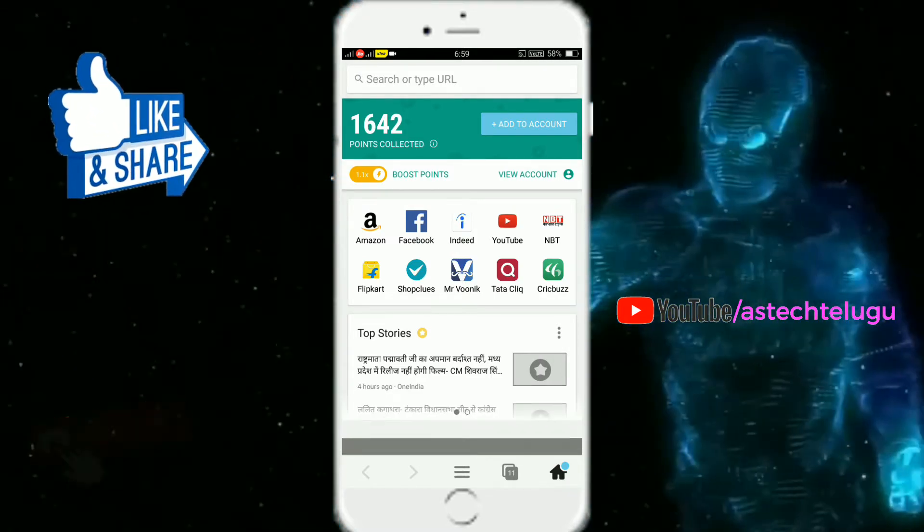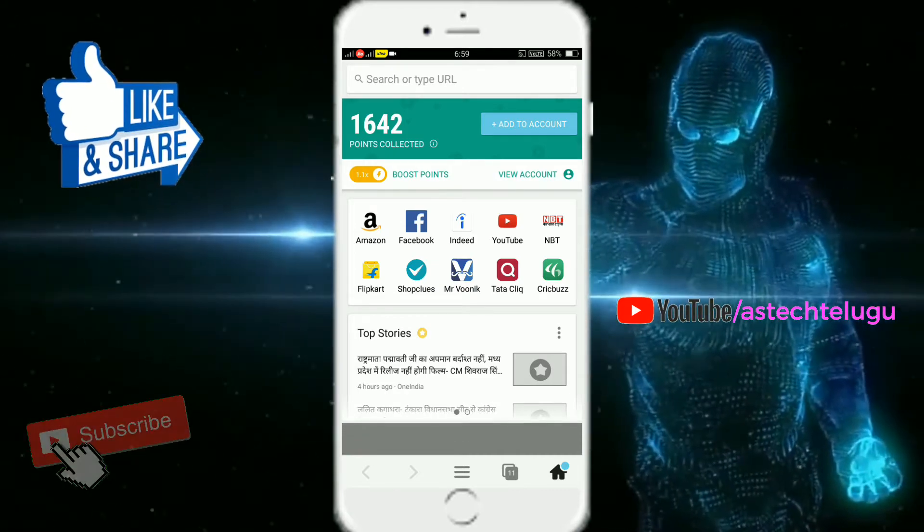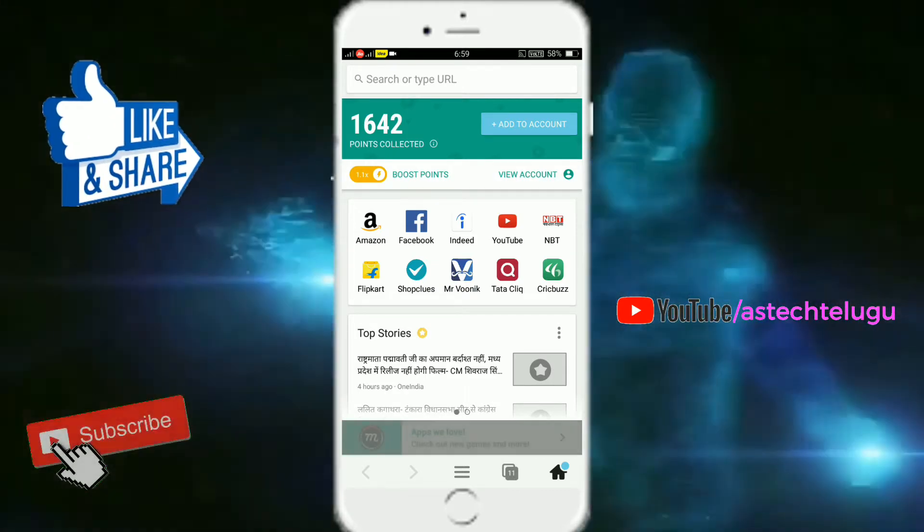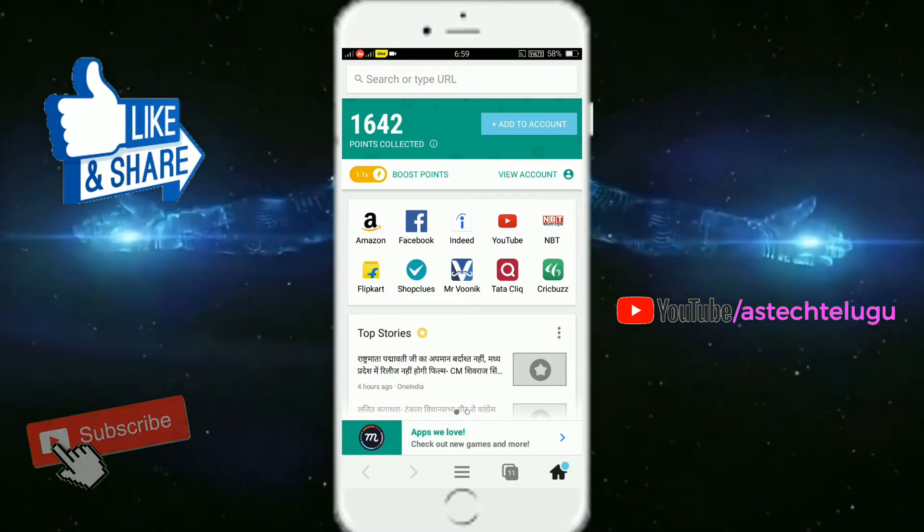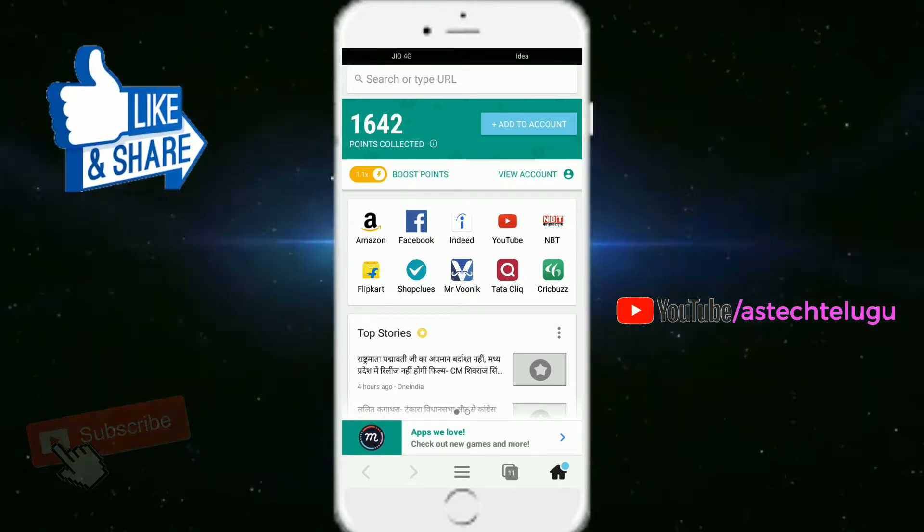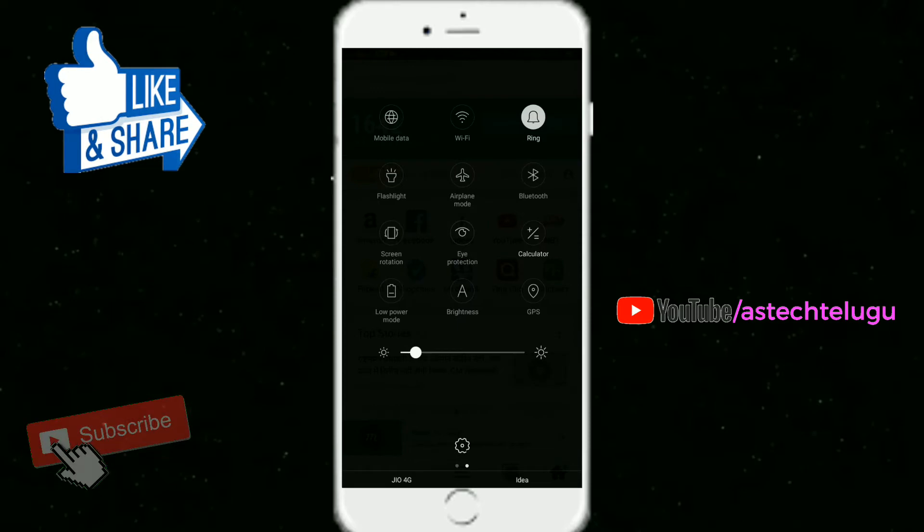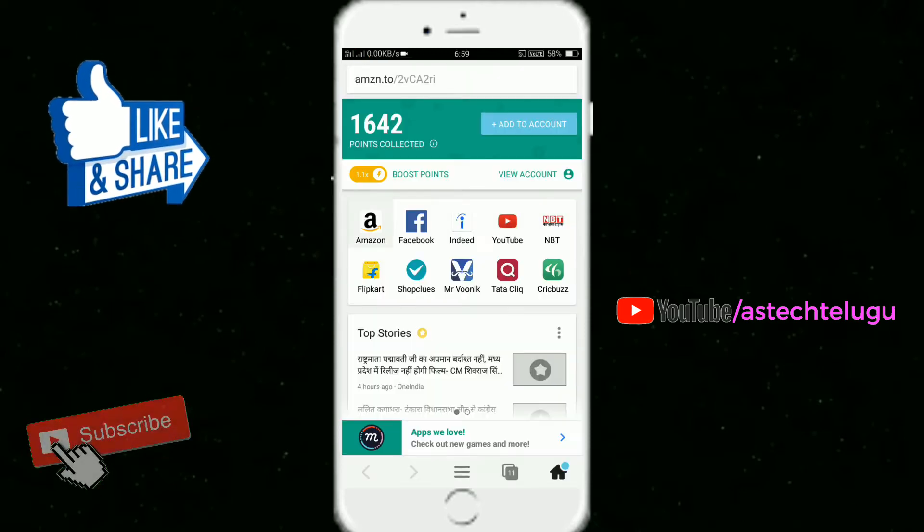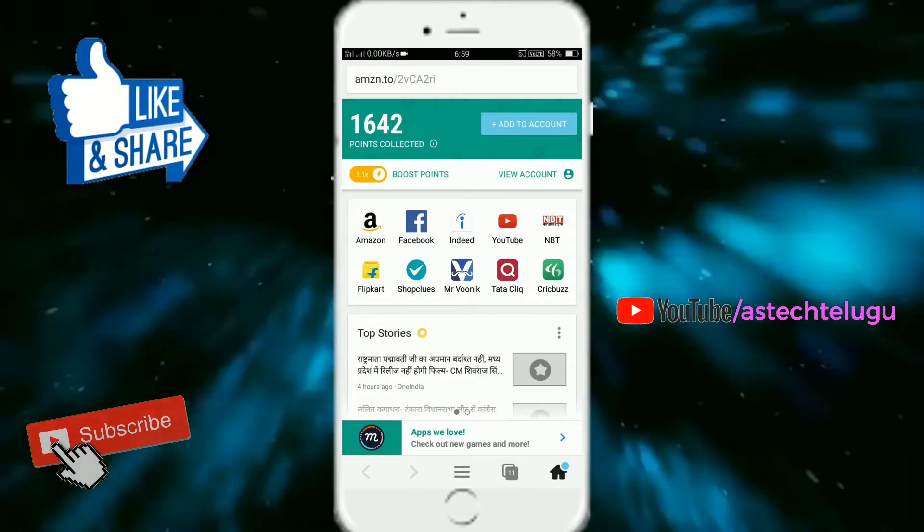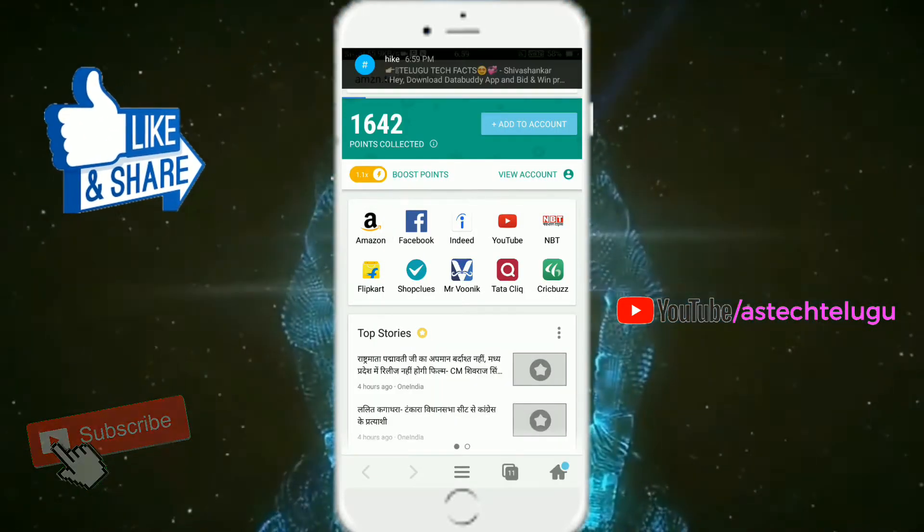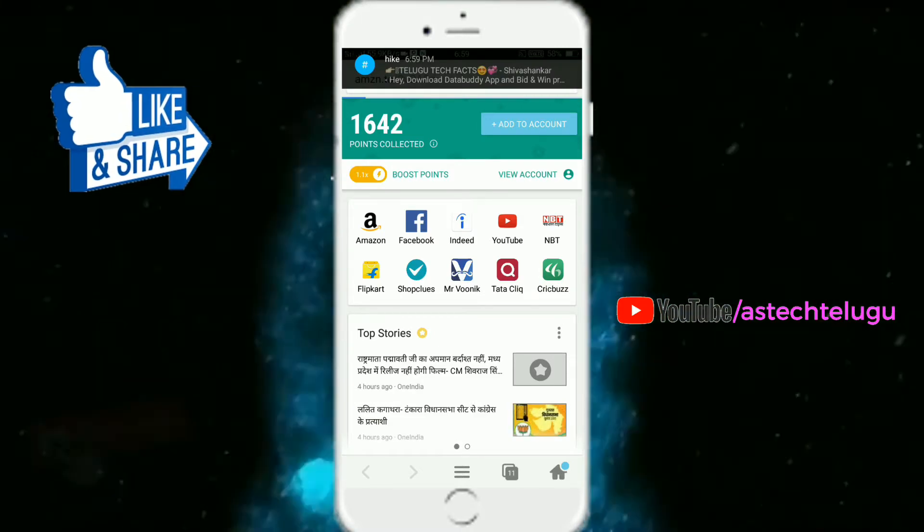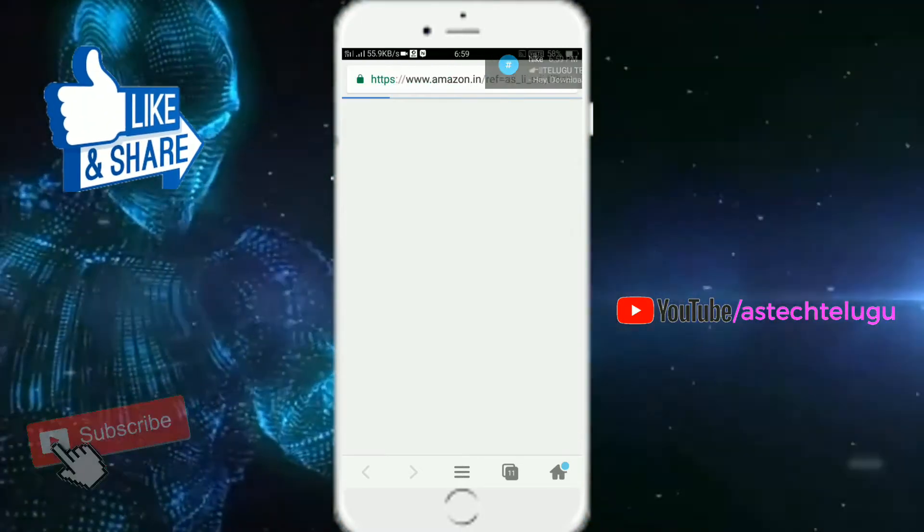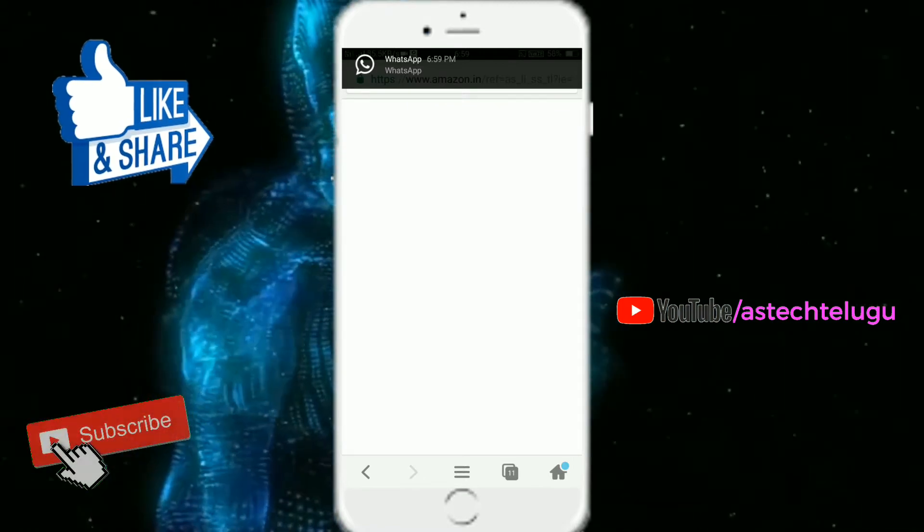I will open Flipkart and open the Flipkart app.